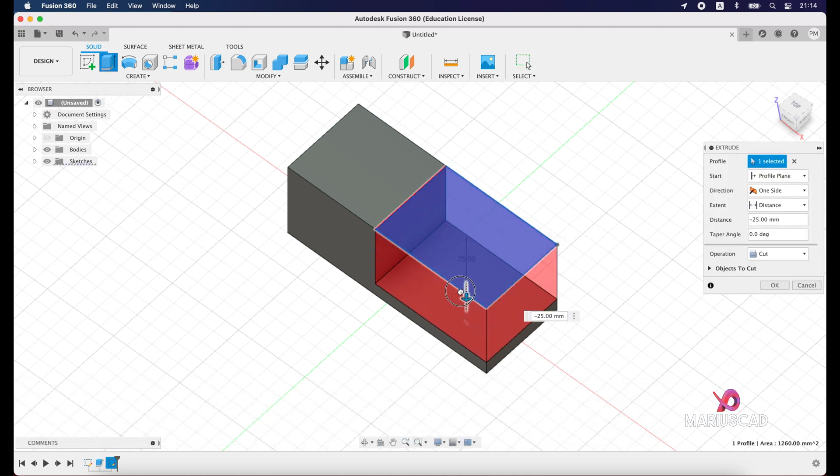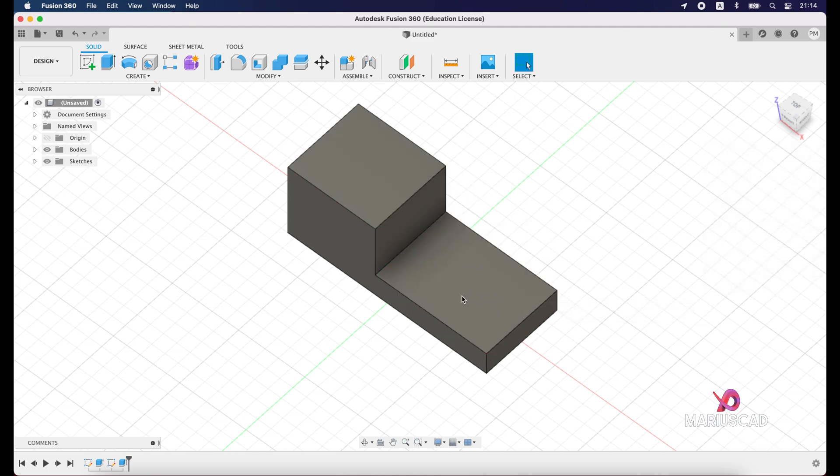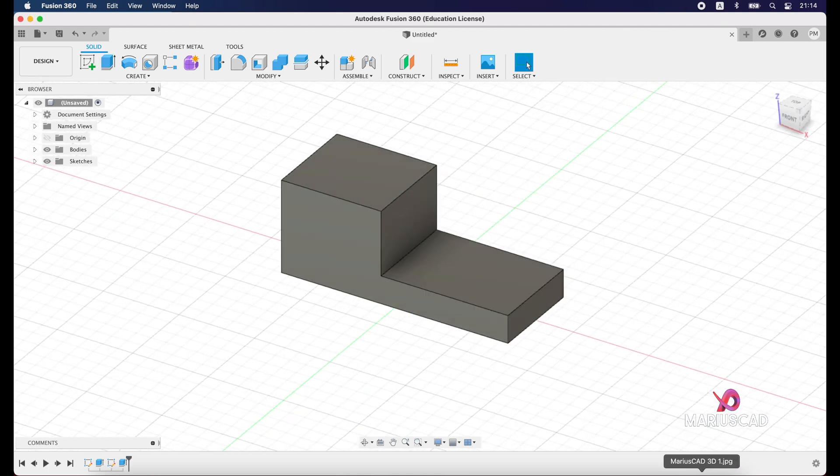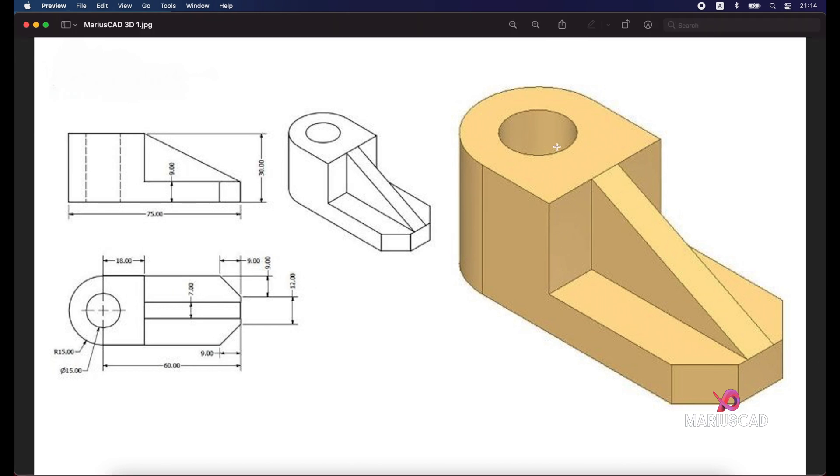And now let's press extrude. For the extrude, select this surface and drag down. Type minus 21 units and press enter. For the next step, we have here a radius of 15 as you see, so we will apply fillet with the radius 15.